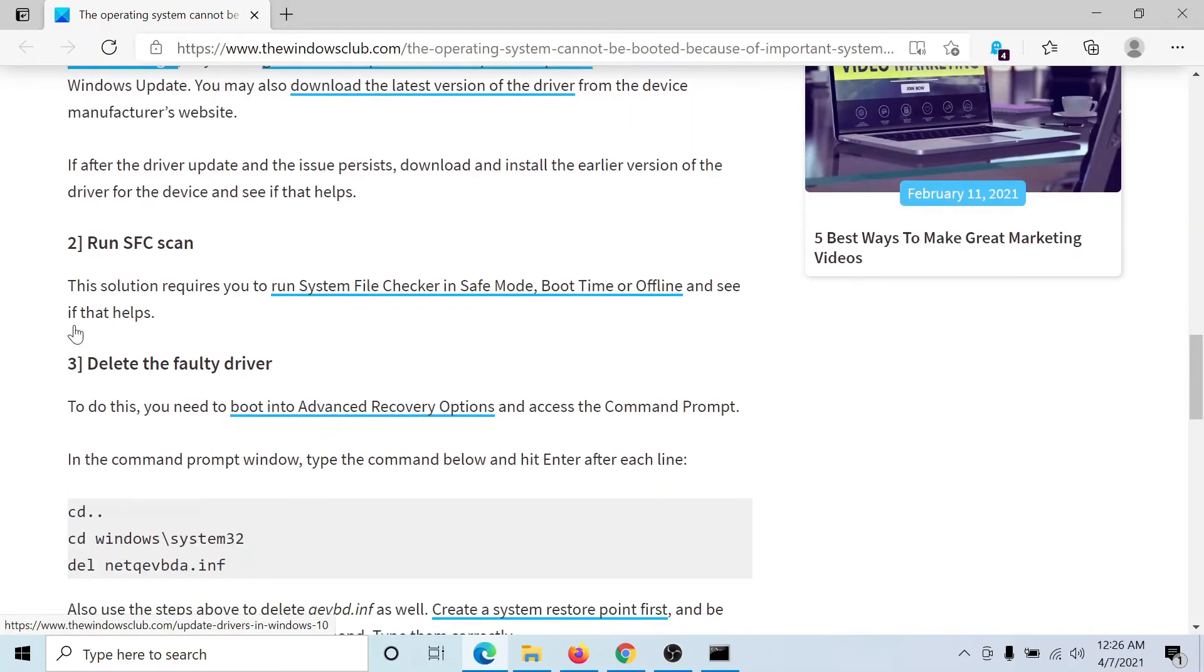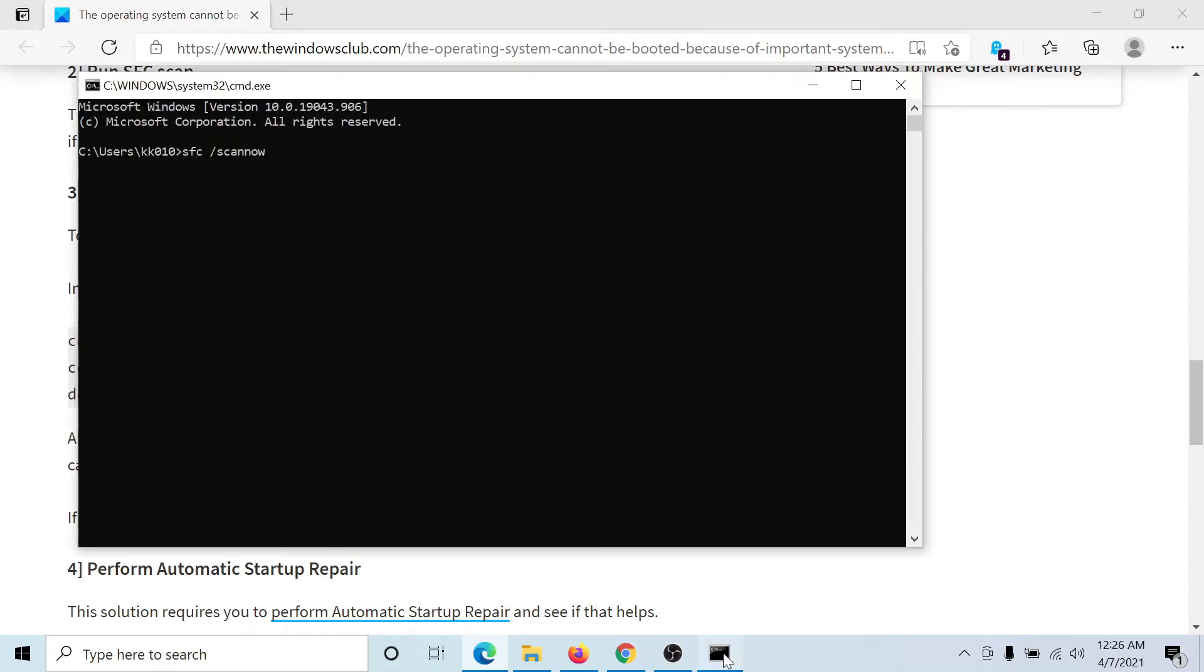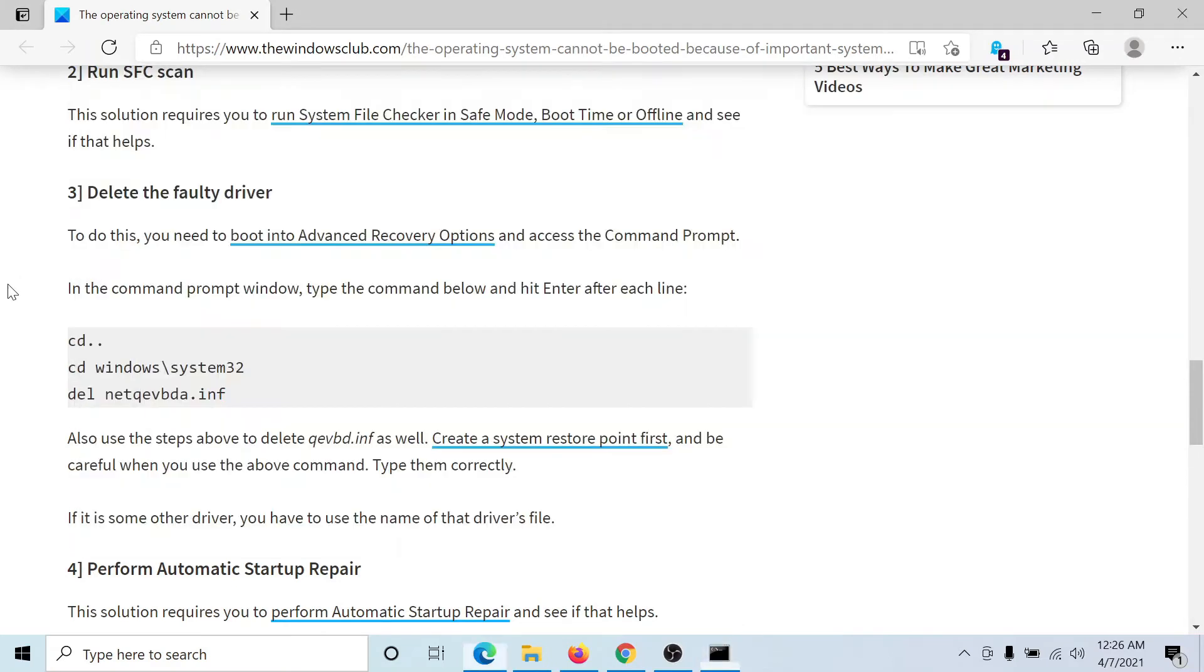The third solution is to delete the faulty drivers. We have a set of command lines for this. You cannot copy and paste them, but you can type them after reading from here into the command prompt window. Hit enter. They will delete faulty drivers from your computer and replace them with newer ones.